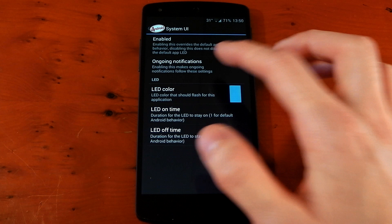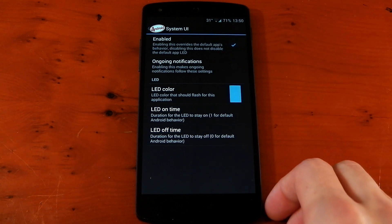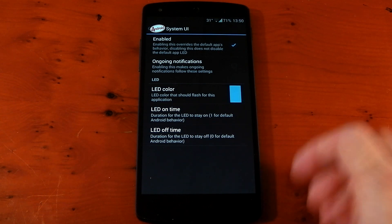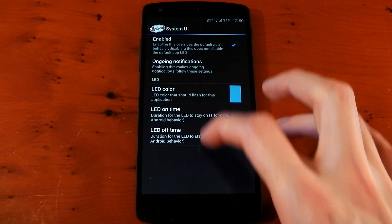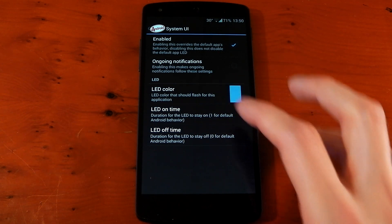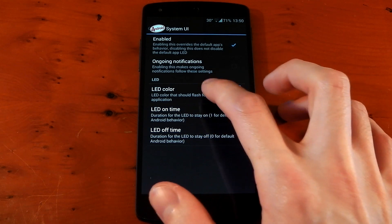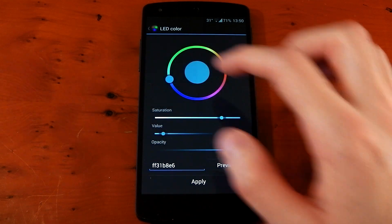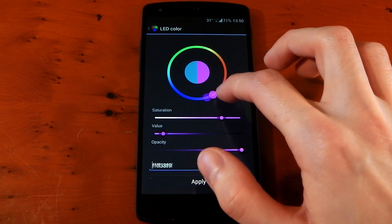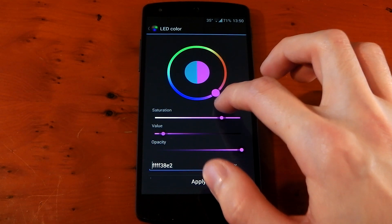You've got enabled, and you can also mess around with ongoing notifications. Then you've got the LED control right here. You've got color, on time, and off time. We'll dive into color and we'll just change it to a purple light.